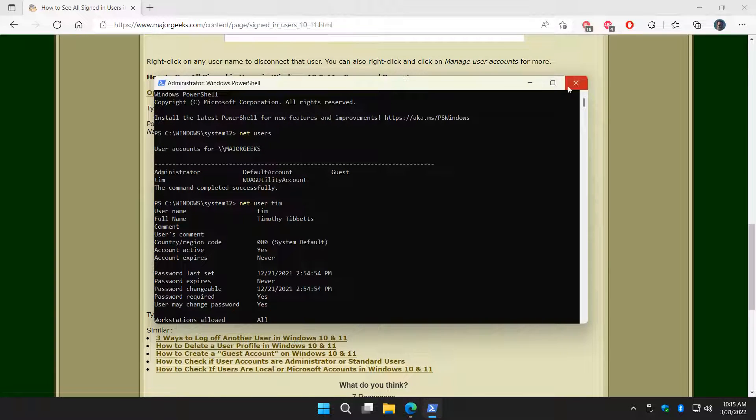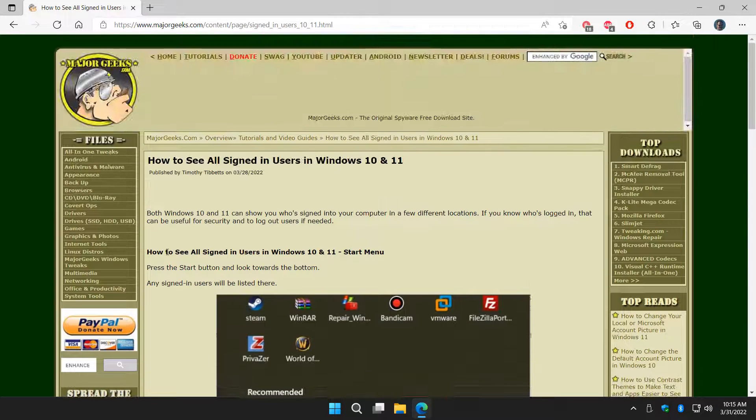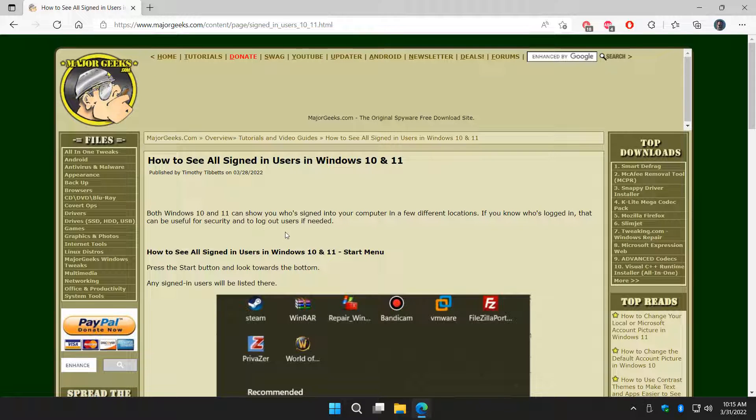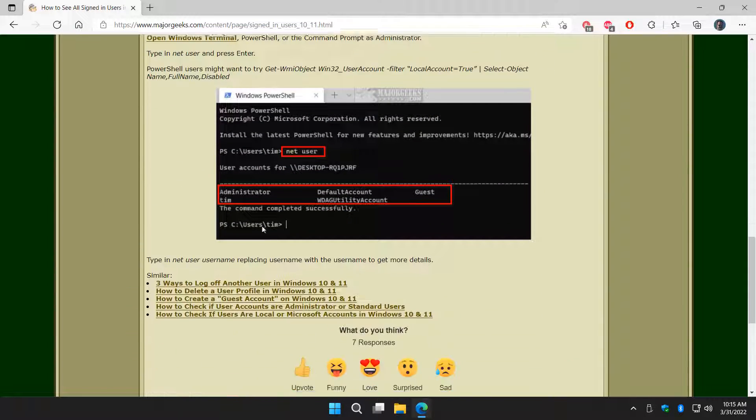And there you have it. There's three ways, there might be more, that you can see all signed-in users and of course in some cases manage those users, sign them out, etc. Pretty neat.